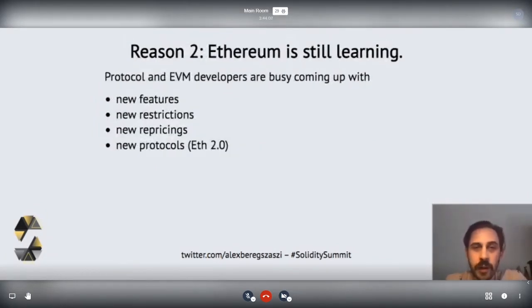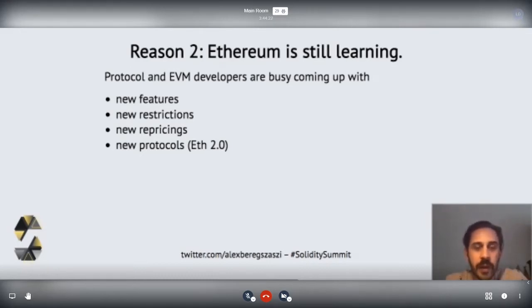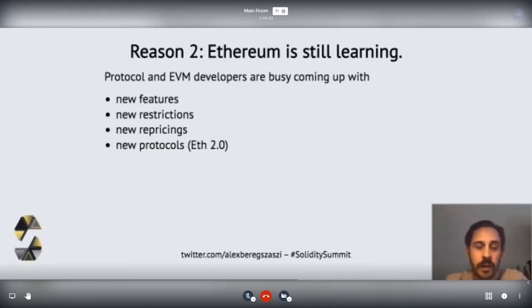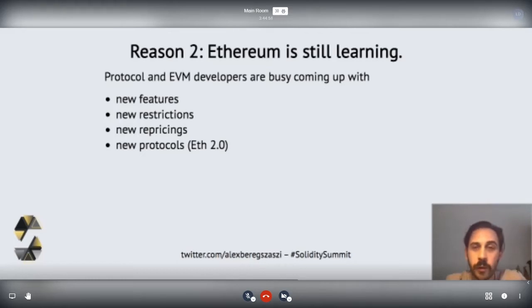Reason two: Ethereum is still learning. The protocol and the VM are evolving. The new feature set is one example — Create2 was introduced quite a while back, but to fully exploit its benefits we needed language support, and that took a while to integrate because of deciding what the syntax should be. Protocol developers also create new restrictions and reprice instructions, which have a profound effect on the language. And even bigger changes are coming — E2.0 introduces features which have no concepts in the language right now.